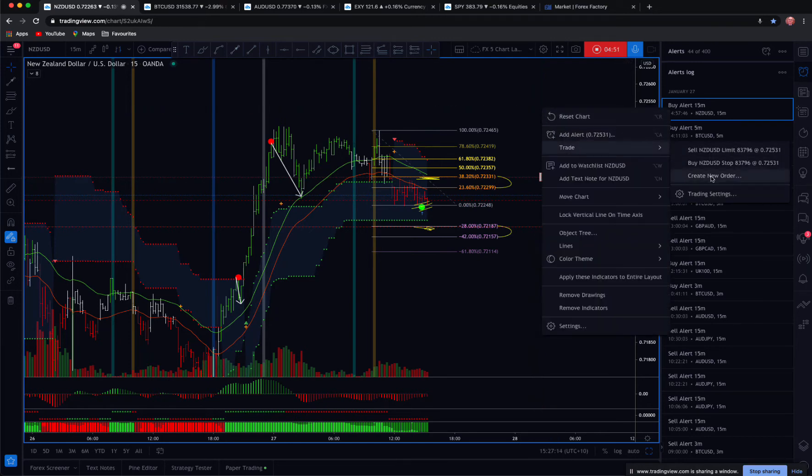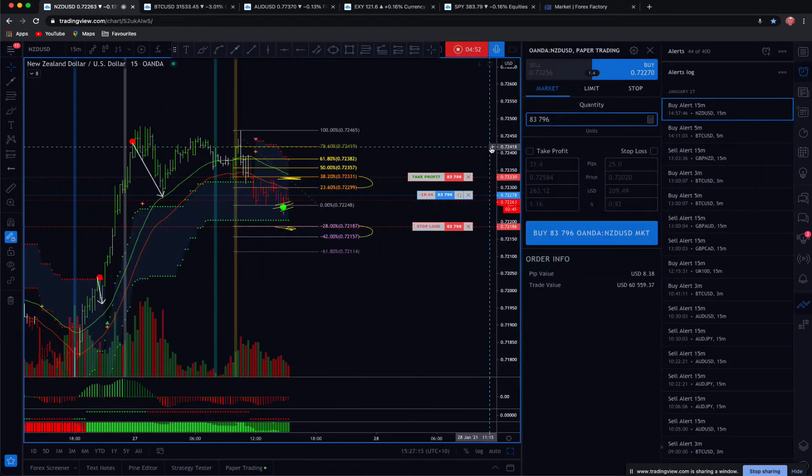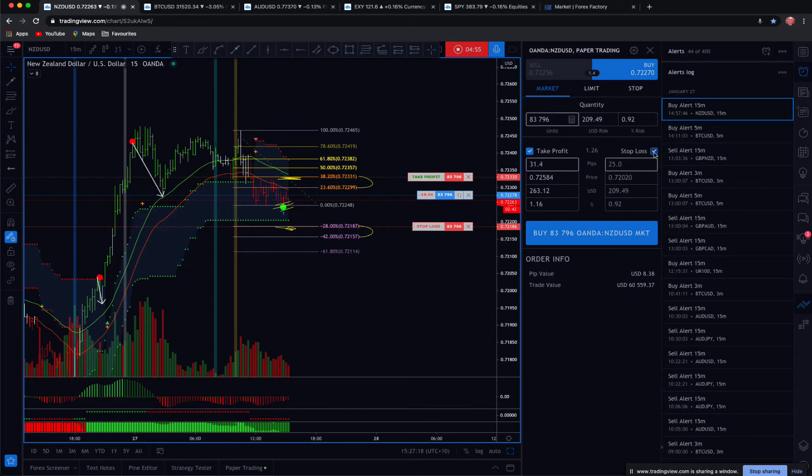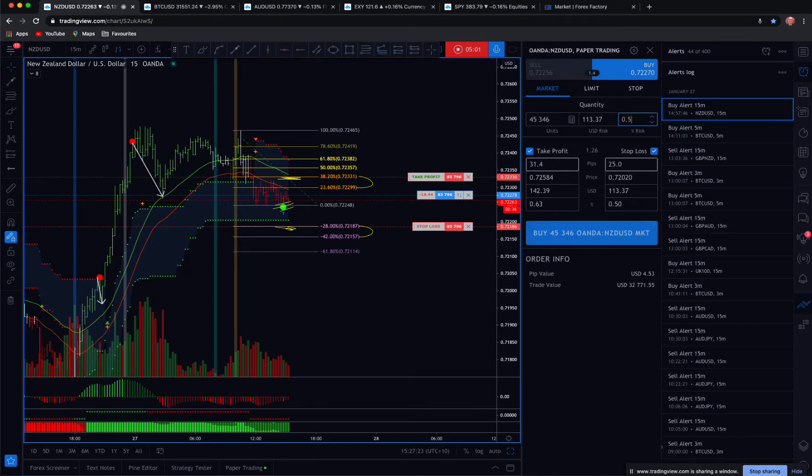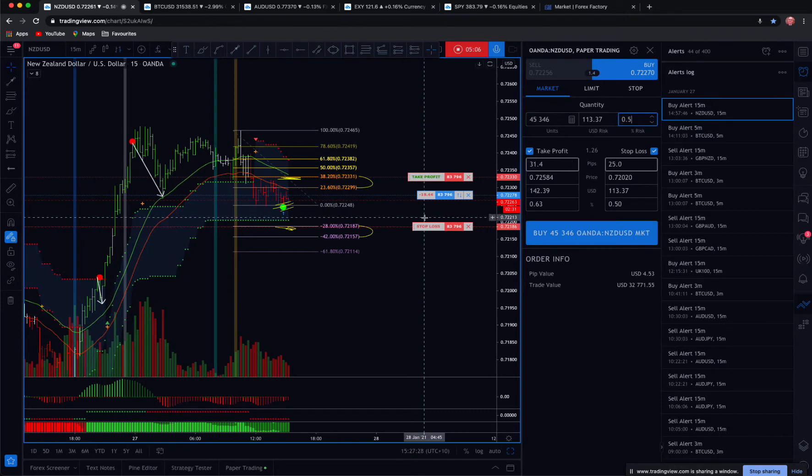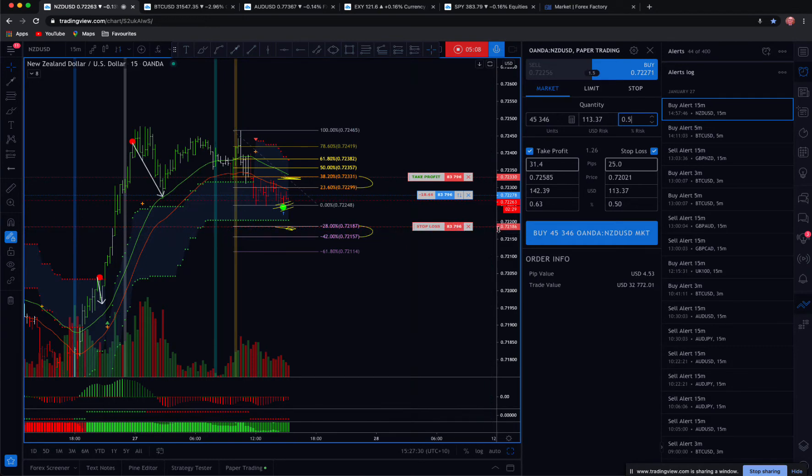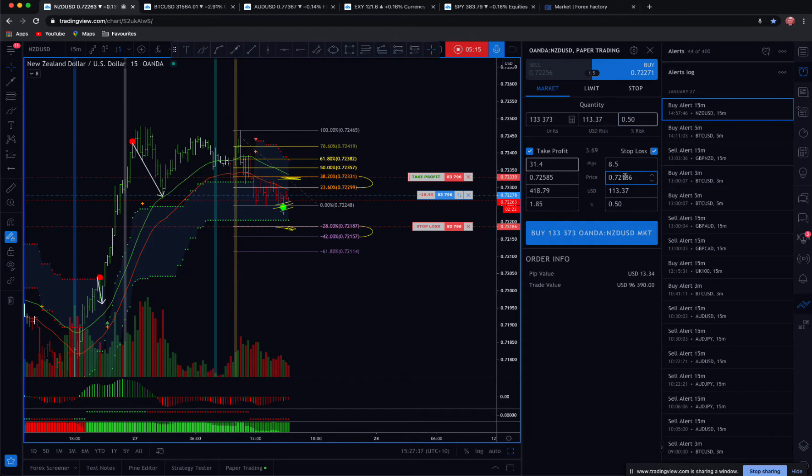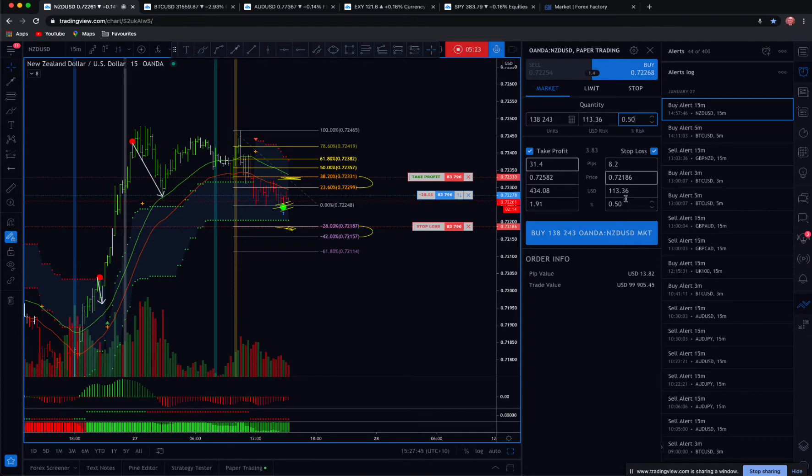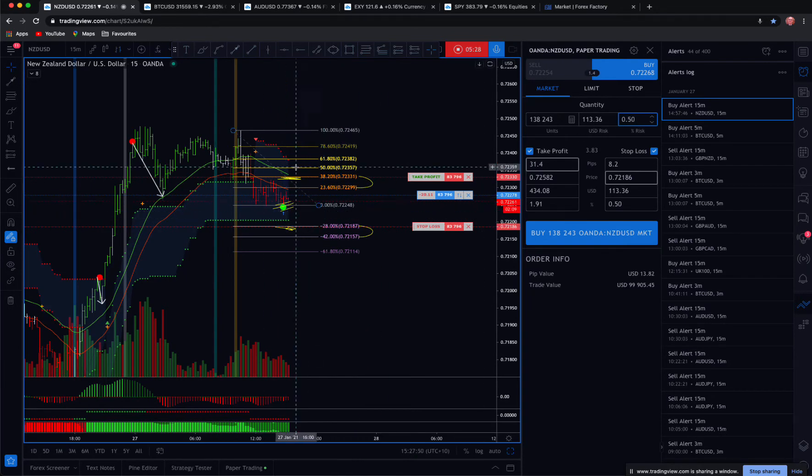You just go in here and you go create a new order and you can work out your thing here. For those of you who are new, go up here. 0.5% max. And you must know your stop loss level. So you've got your stop loss level down here. It's 72.186. So you're going to type in stop loss 72.186. That's really what you need. And then you're going to go 0.5 and then you can see the dollar value here of the trade risk 0.5. So that's the trade across the board with any instrument.